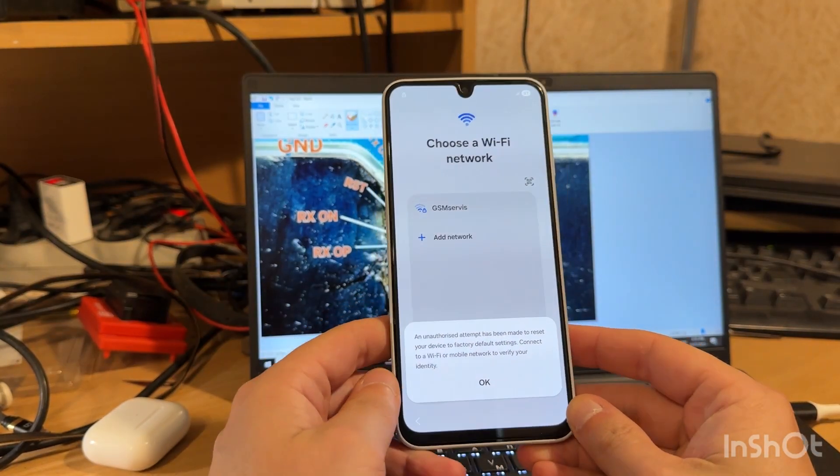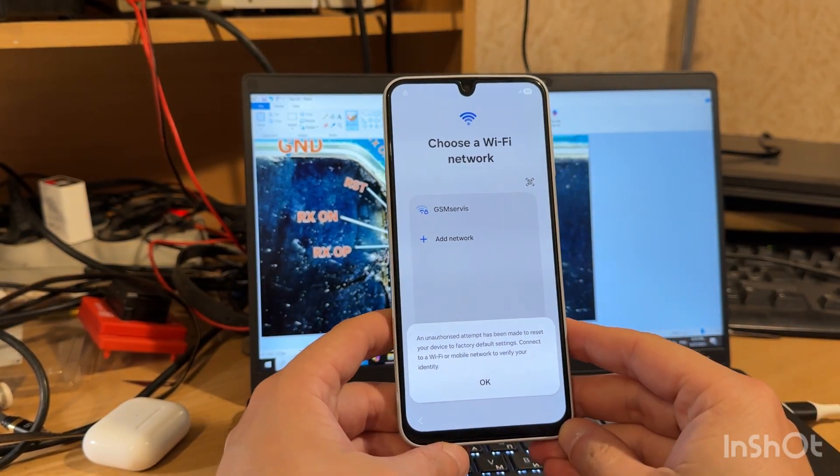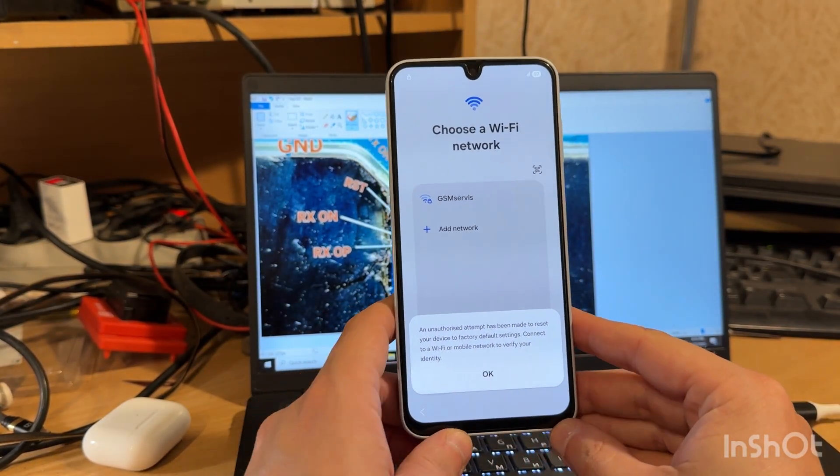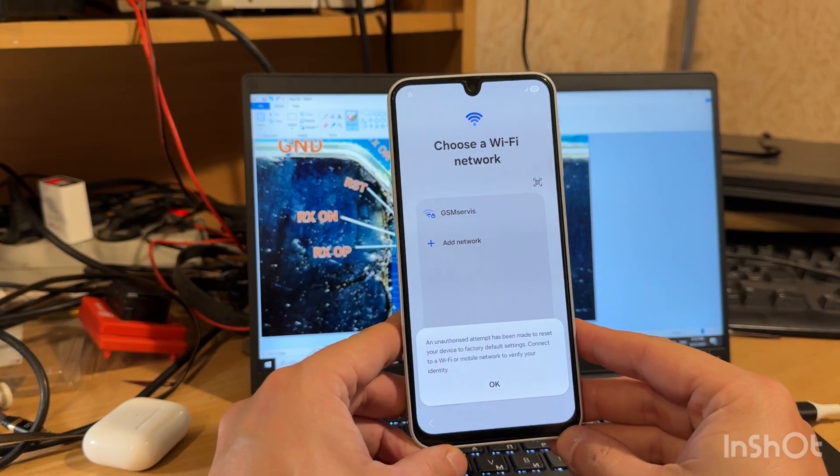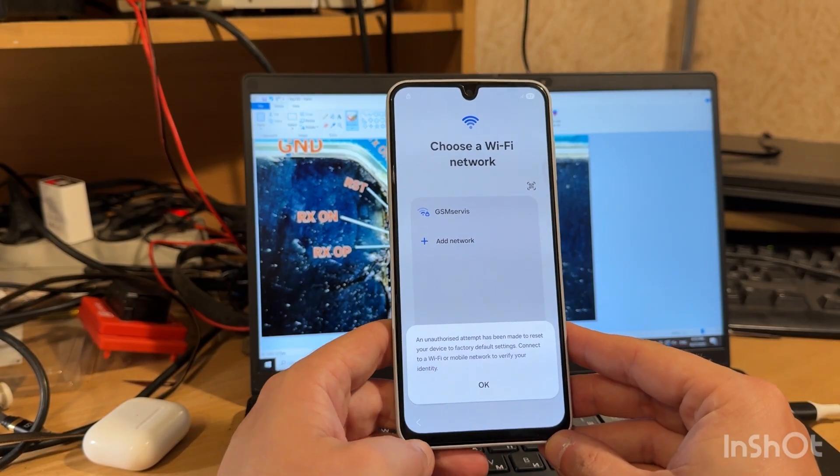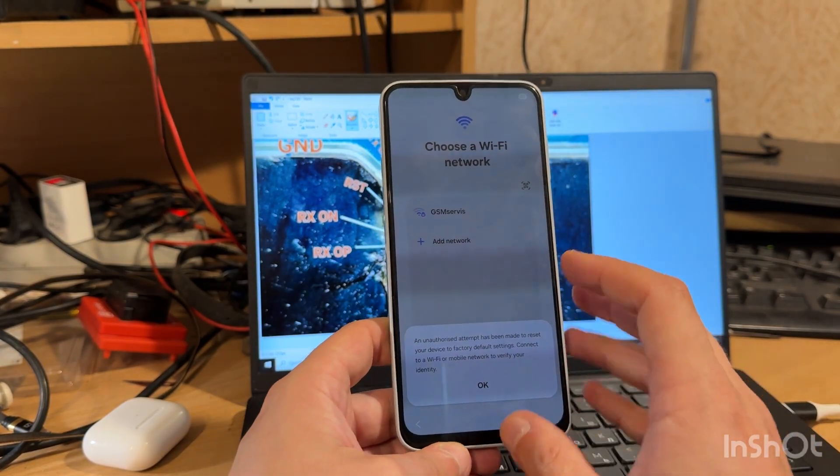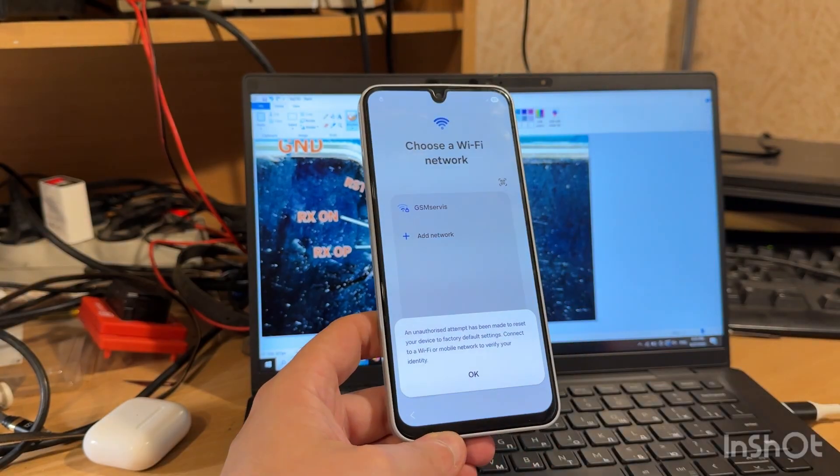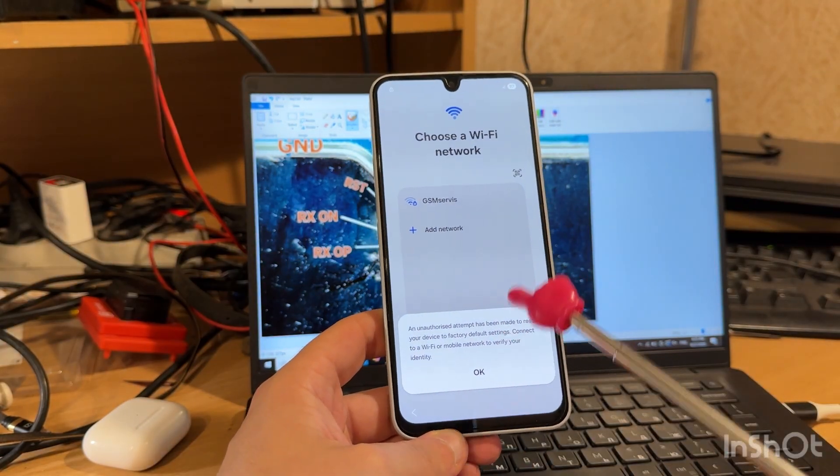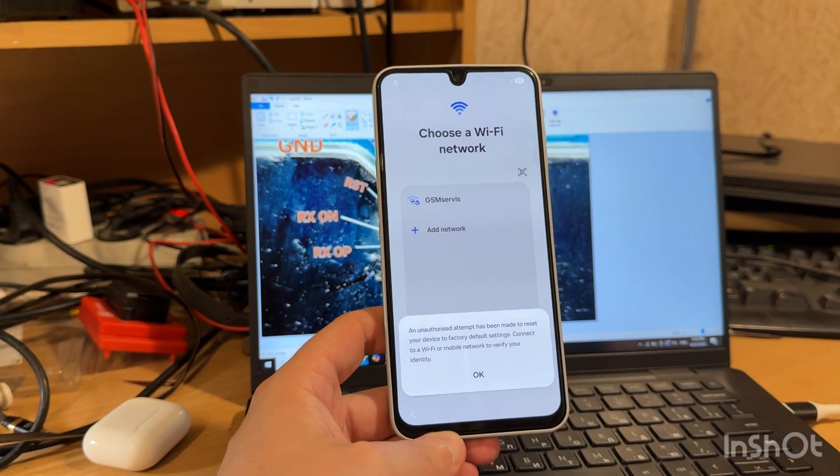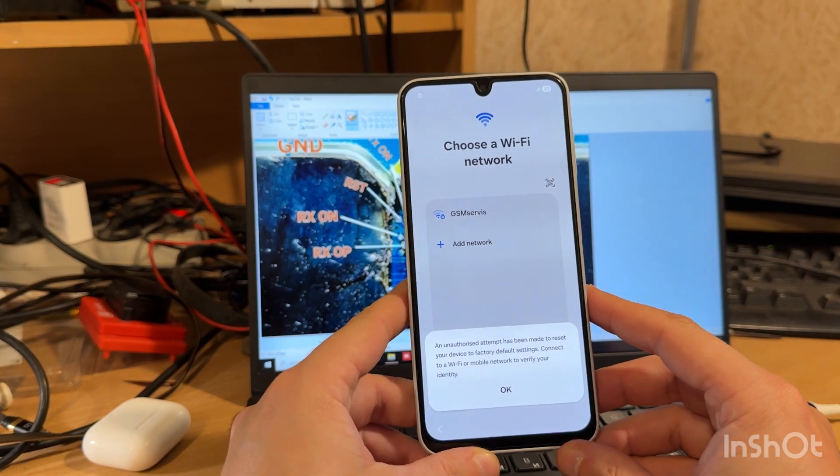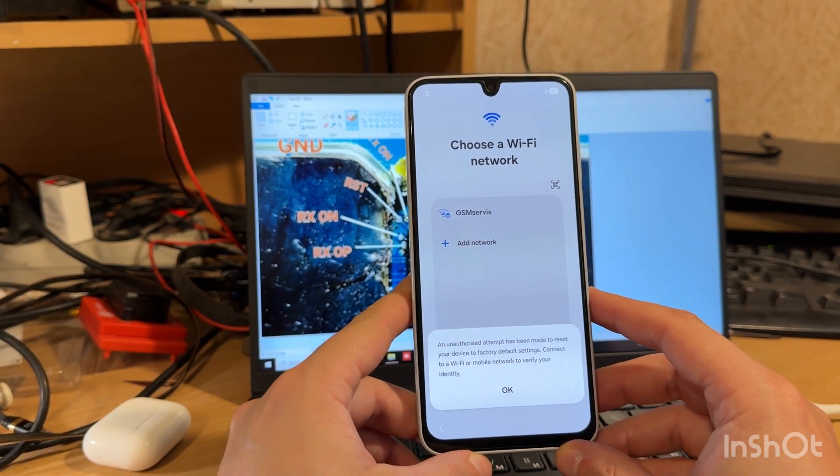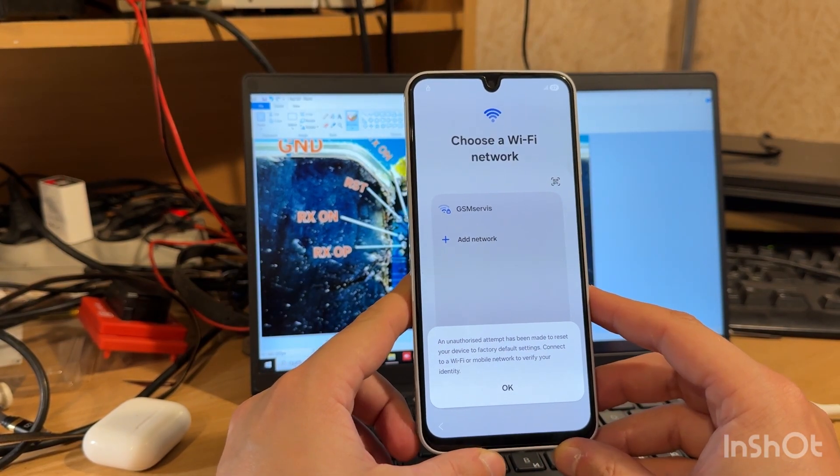Hello guys, today I'm going to show you how to unlock Google account, also called FRP lock, on Samsung Galaxy A16 A165F model using Easy JTAG box. As you can see from this message and this icon, our phone is FRP locked. We have Android 15 on board, and that means that B-ROM and preloader ports are locked.